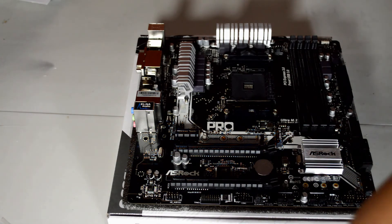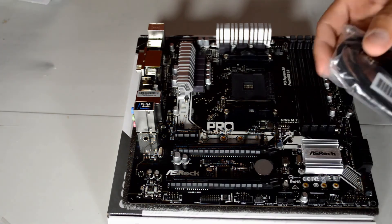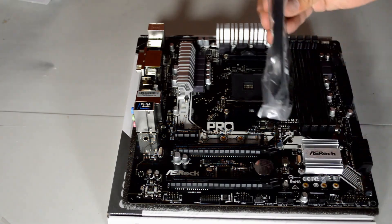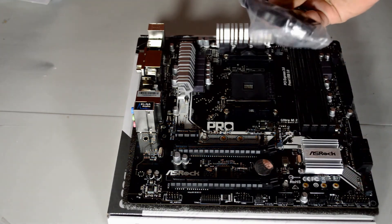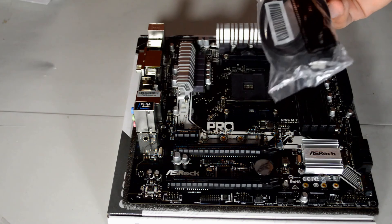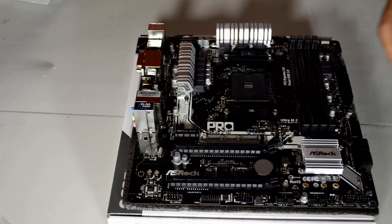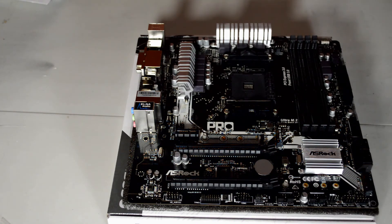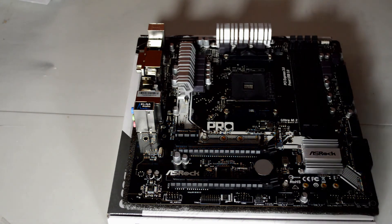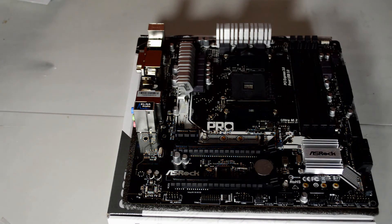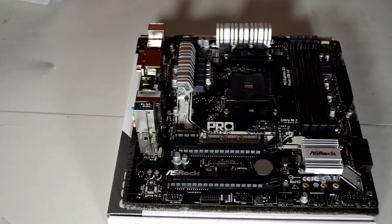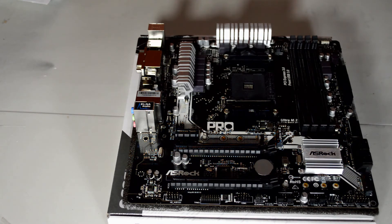Oh yeah, by the way, if anyone's wondering, you only get one SATA cable with the board in the box. So nothing special, no other gadgets come with the board. But that's what to expect with an entry level board.